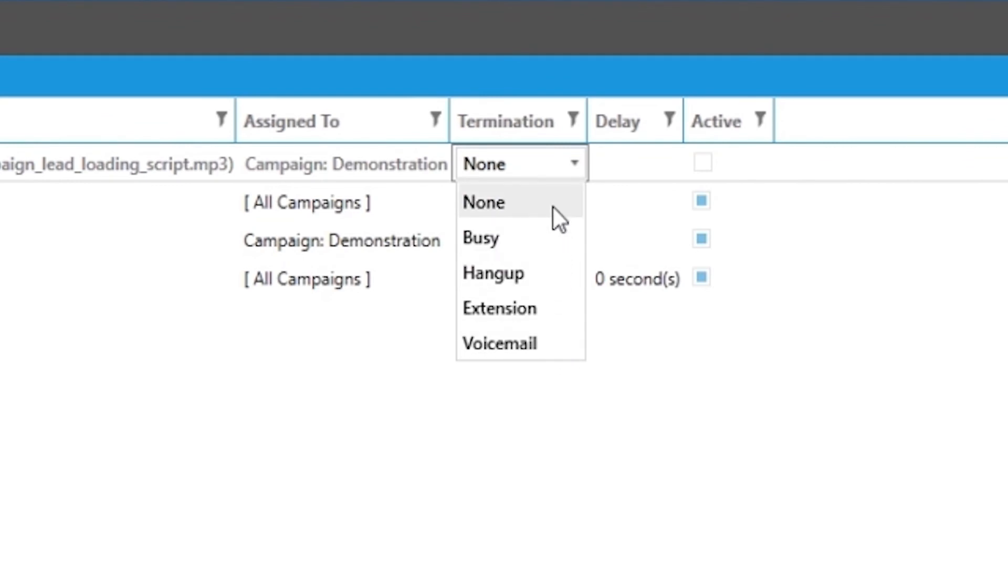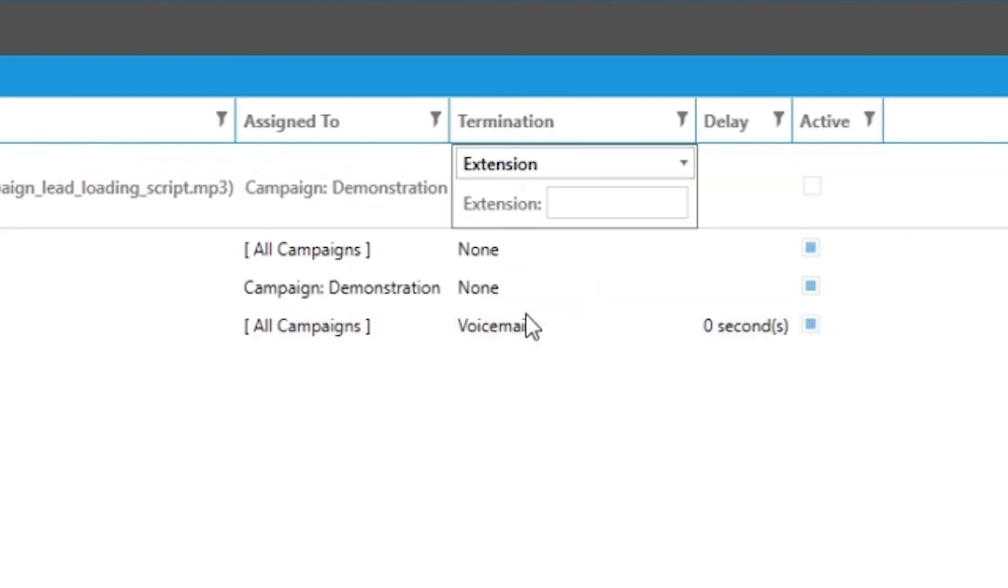If you want the calls to be routed to an external number when no one is logged in, you would simply select the no available operators event type, then you would set it to terminate to an extension. In the extension box you would type 1 and then the 10 digit number.